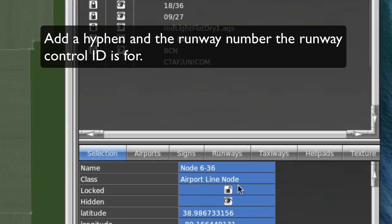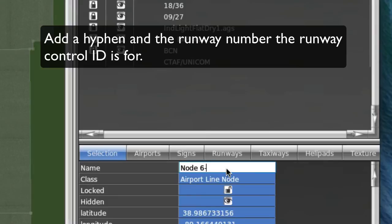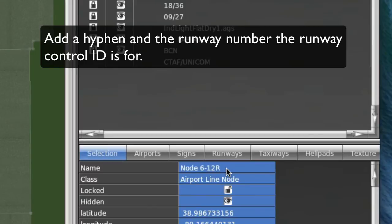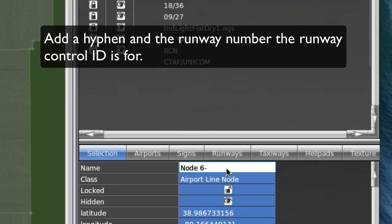Again, if it's a runway hold point for, let's say, a runway 12 right, you would put 12 R. And it would take that. So again, the trick here is put a hyphen and then whatever runway this is for. So mine is 36.